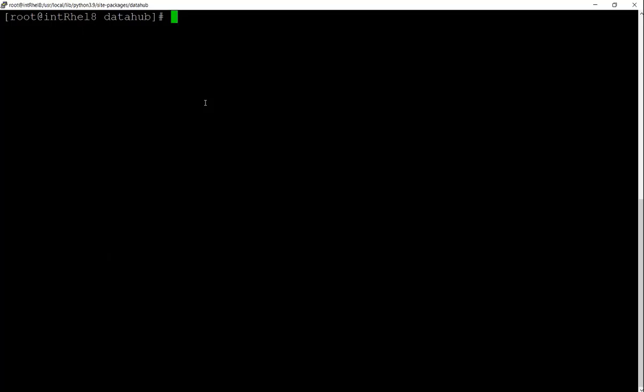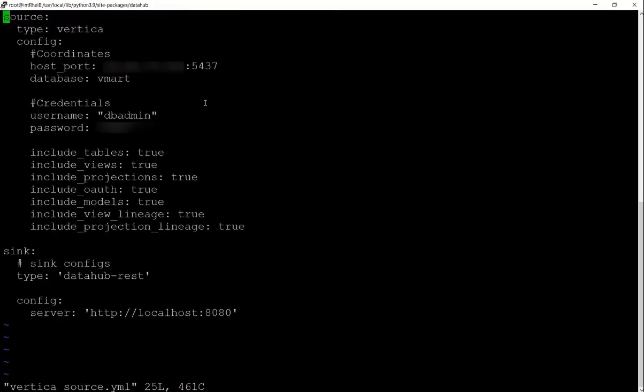We need to create a YAML file and add Vertica source details. Let's create that. In this, you need to add the Vertica source details like host, port, database name, username, and password. And you can set the config options for DataHub.